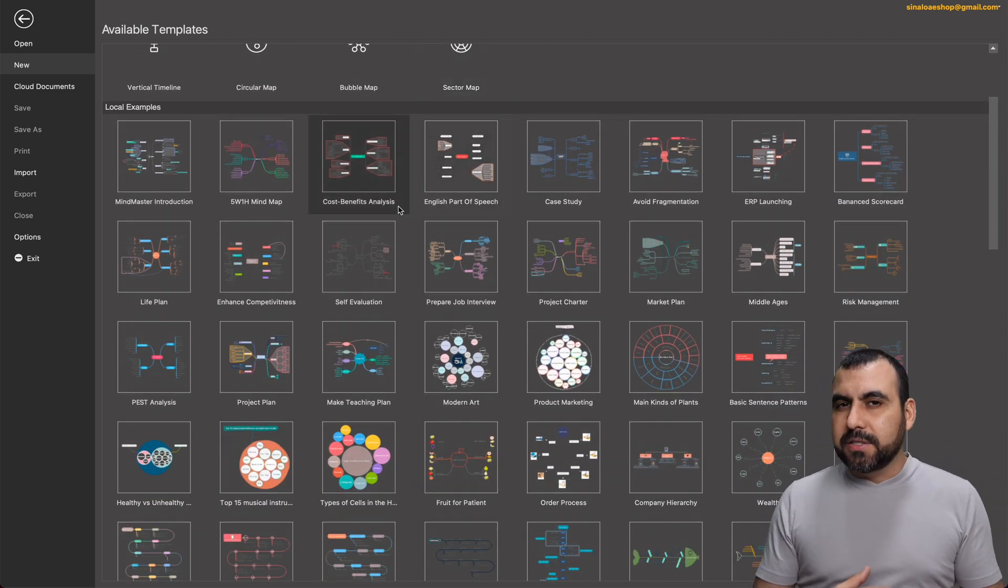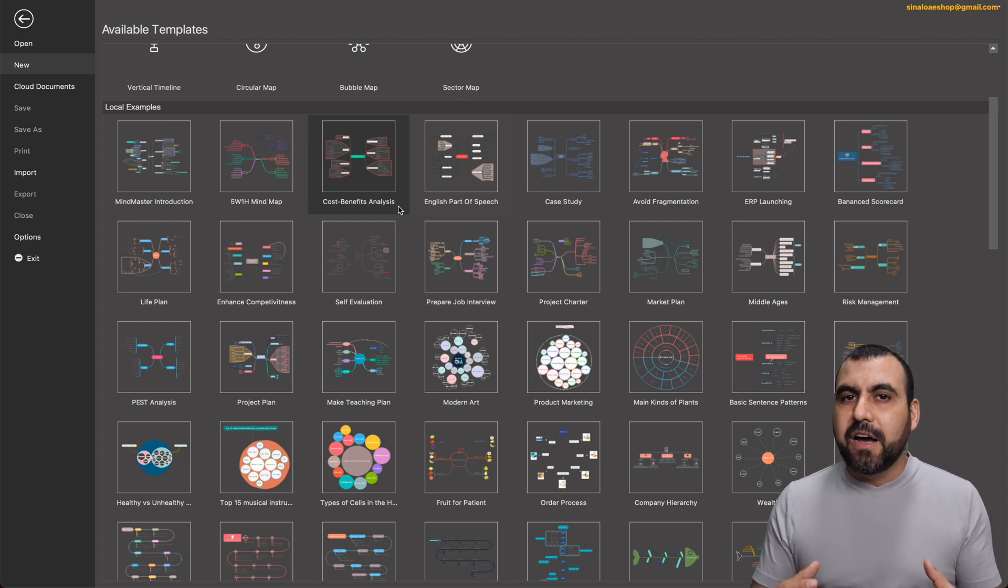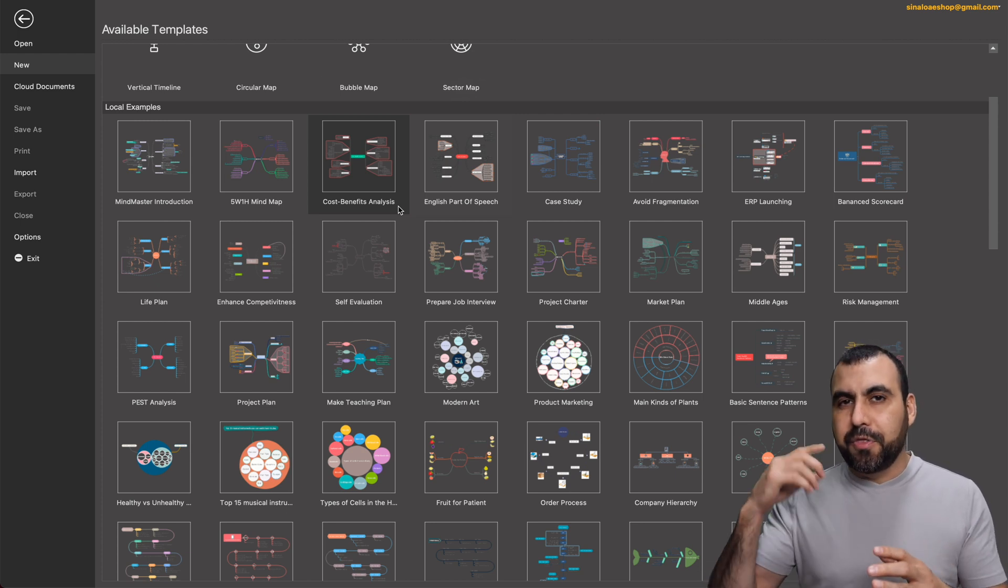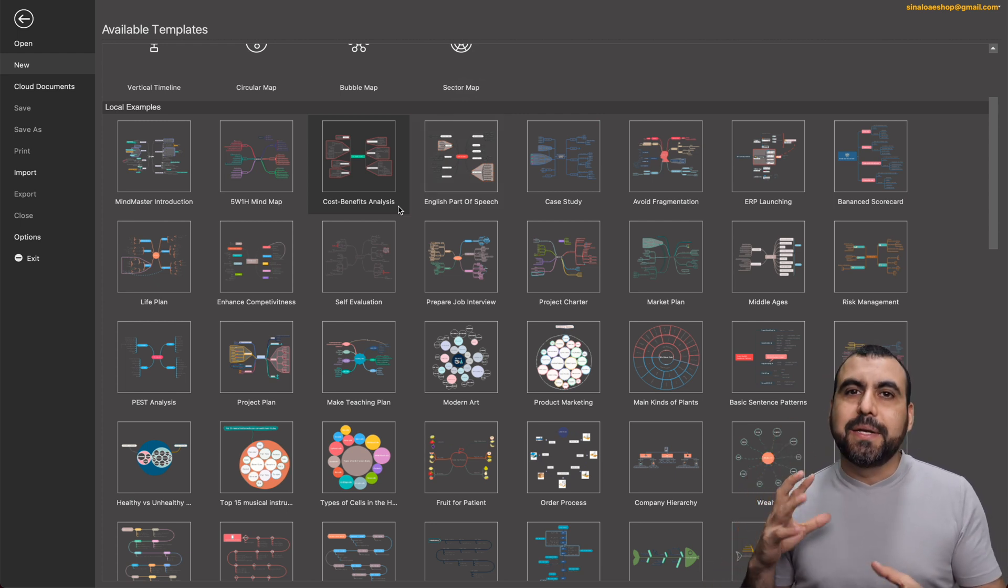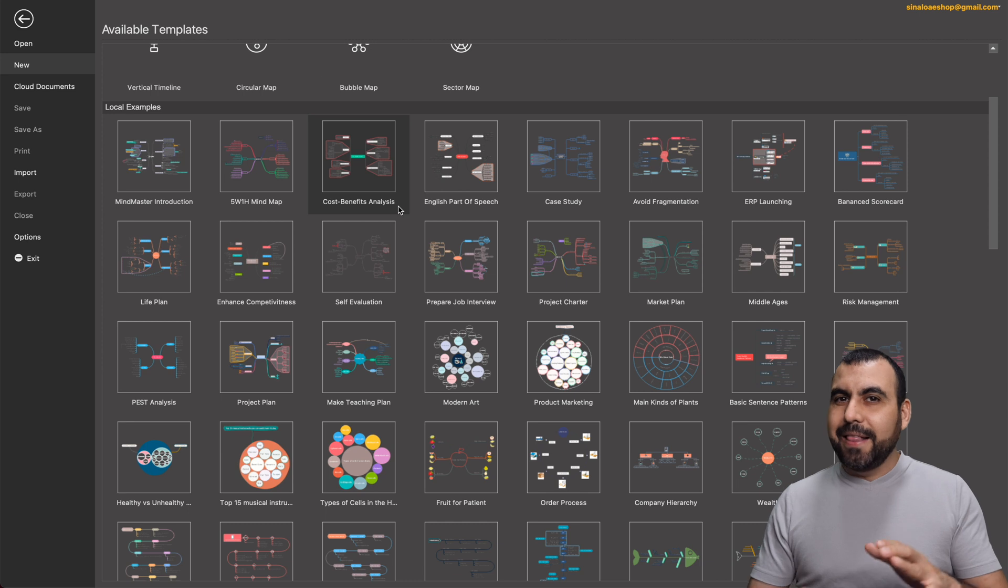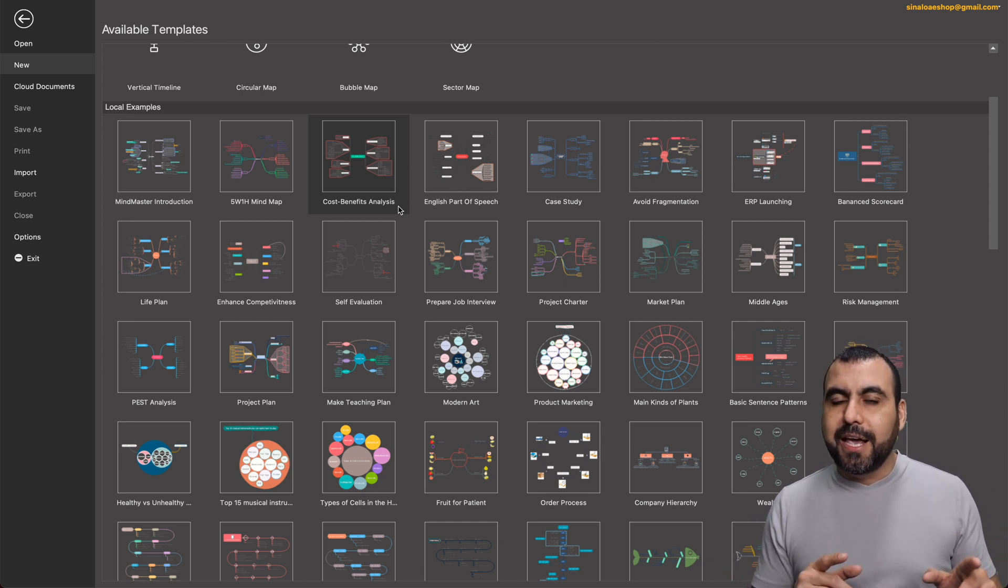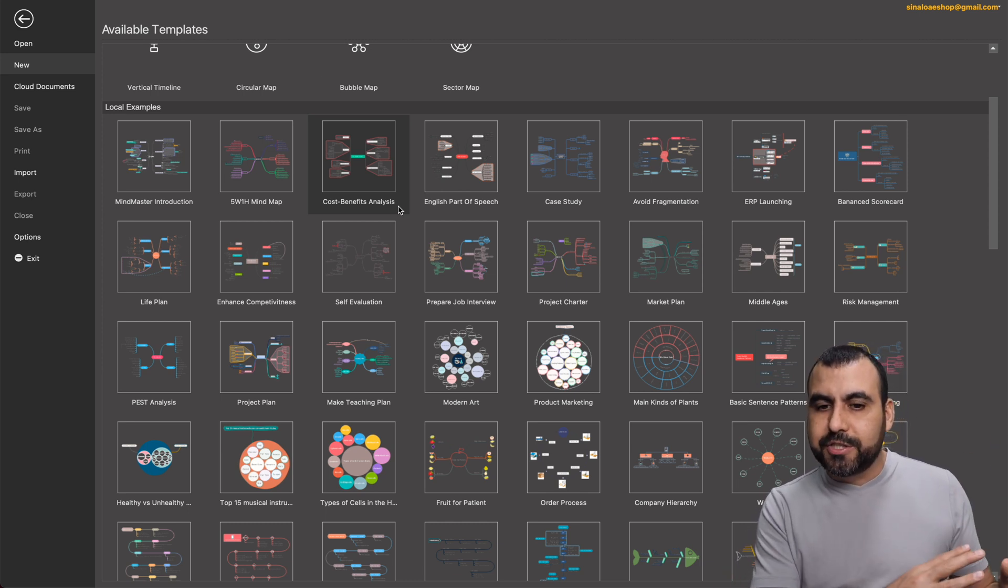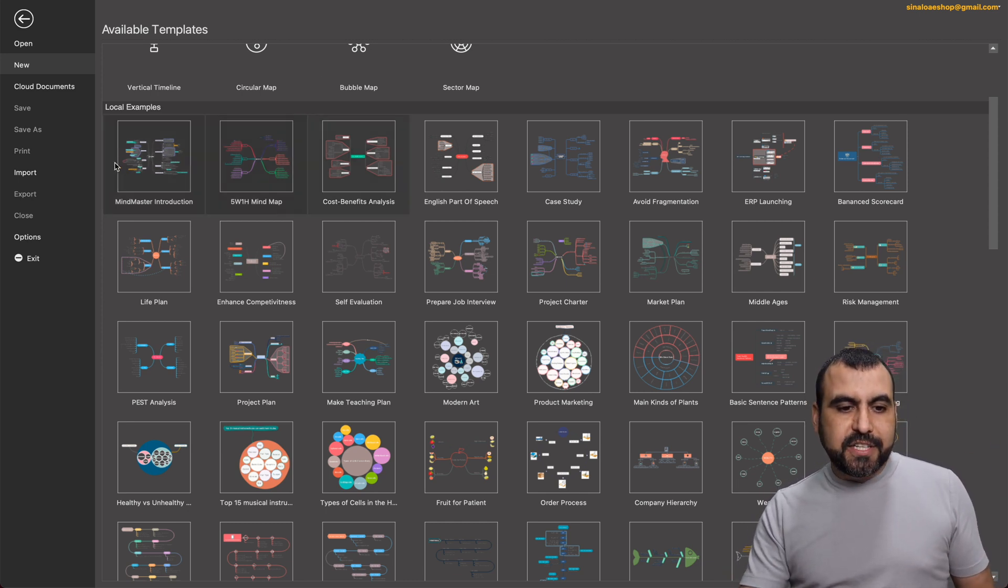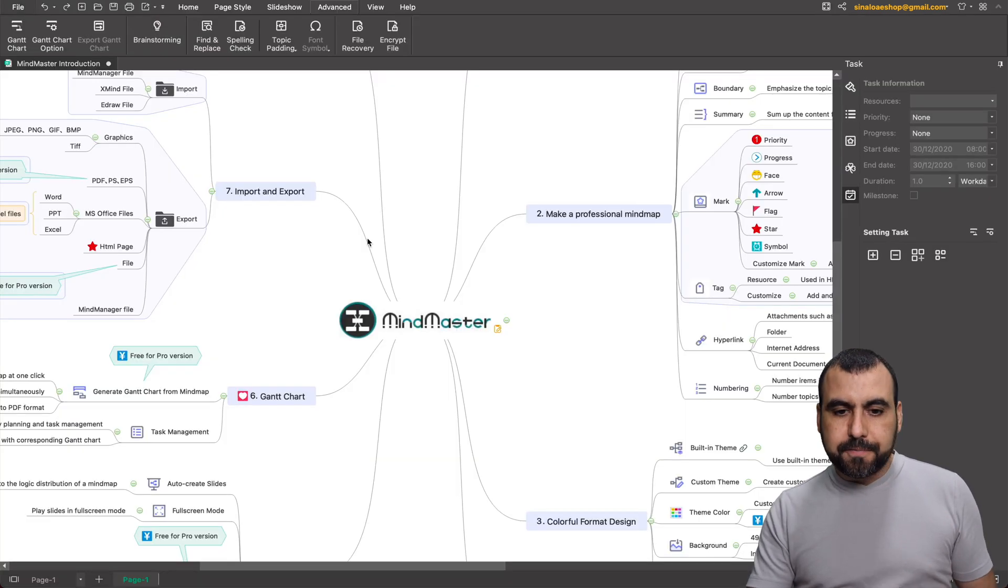So you got more options available right here, and there's the templates. Templates are really awesome because they give you an idea of things that you need to think about, and sometimes you don't think about it. And like I said before, I gave you that use case about creating and developing a brand new SaaS.